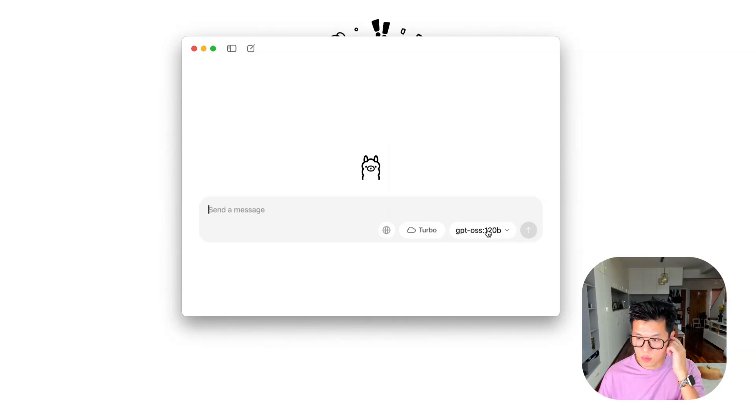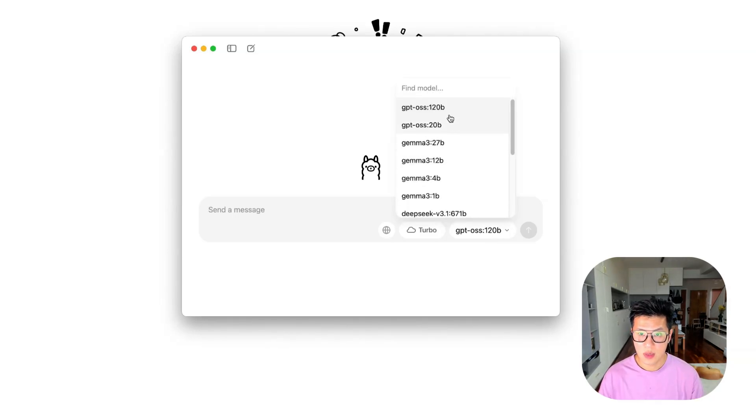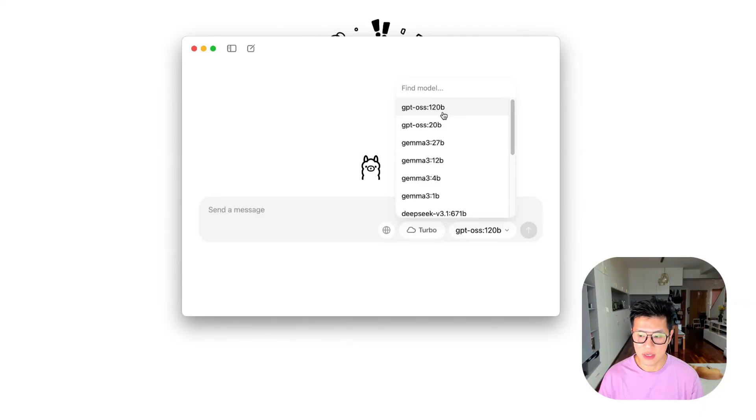There's multiple models you can choose. But what do these numbers mean? It means how large your data set is for the LLM. The larger the model, the more space it's going to take up.